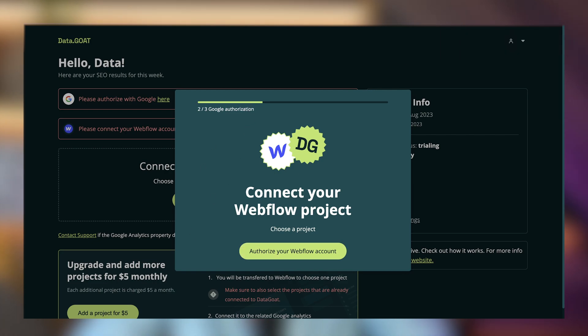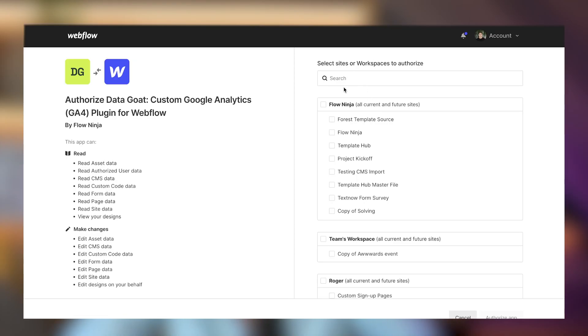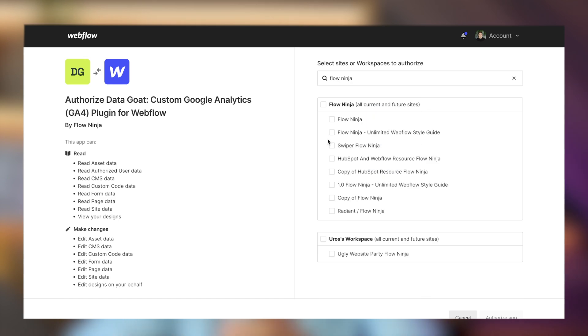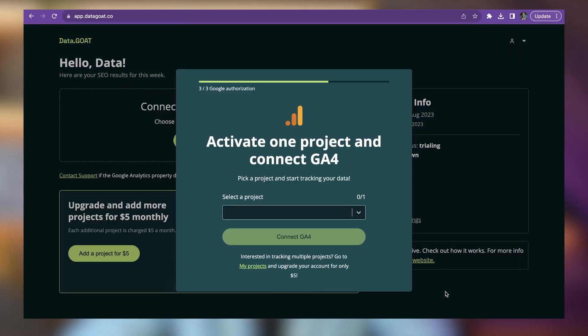Google is now connected successfully. The next step is authorizing your Webflow account. We have a lot of websites on our workspace, so I'm going to select Flow Ninja. It's important to only select the website you want Data Goat to run on. You can select multiple Webflow websites, but I suggest starting with a single website and seeing how it works first.